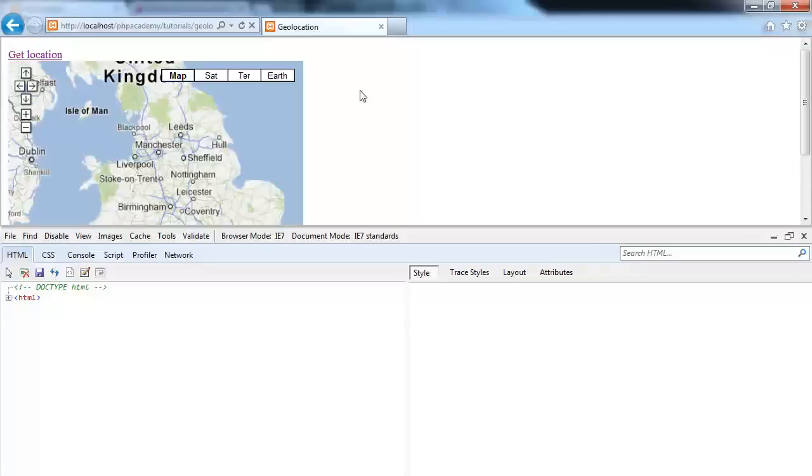In the next video, we're going to look at using GeoPosition to actually detect the user's location, whatever the browser.